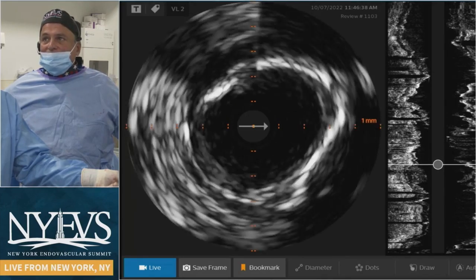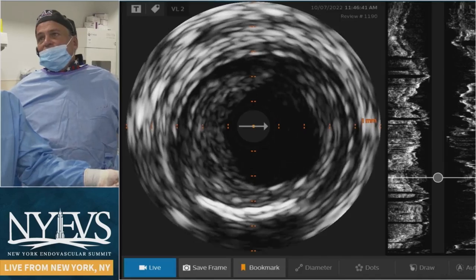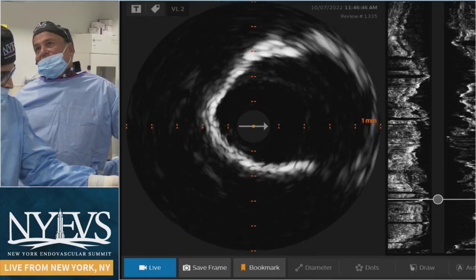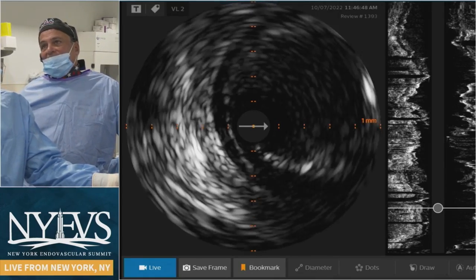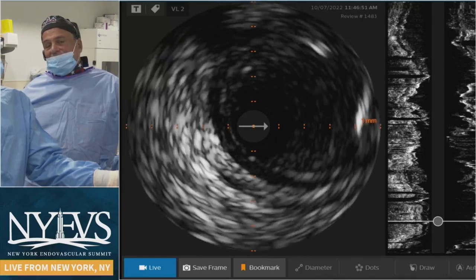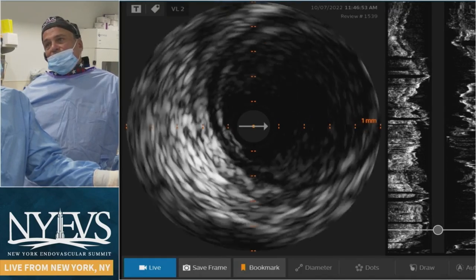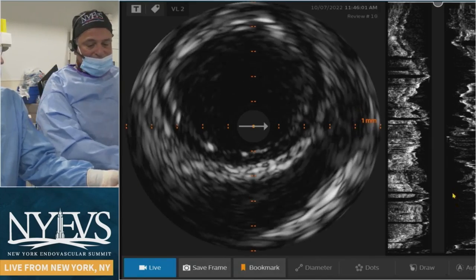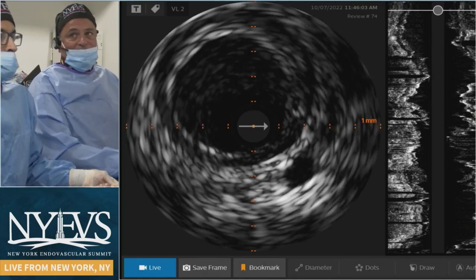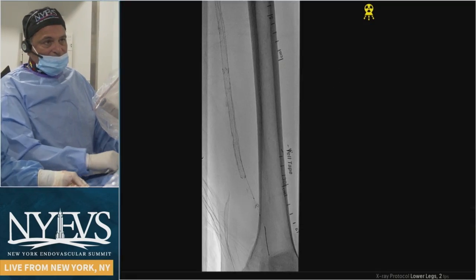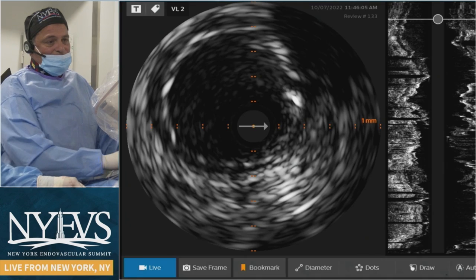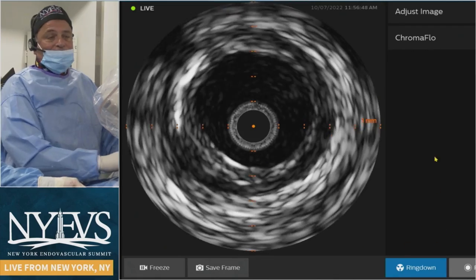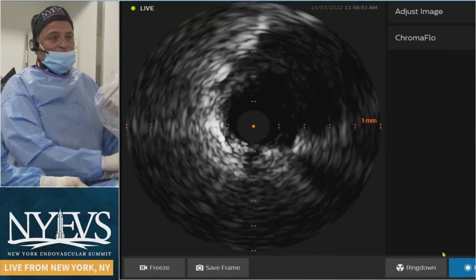Based on the IVUS and the complexity of the dissections — and the difficulty getting through this — I really didn't feel I should leave it with just a DCB. I vessel-prepped it not only with shockwave but with the 7.0 Dorado, then put a stent in. Now I'm doing the post-stent IVUS online. We still have our filter in place. I want to make sure the Dorado is not pinched — let me take a look.